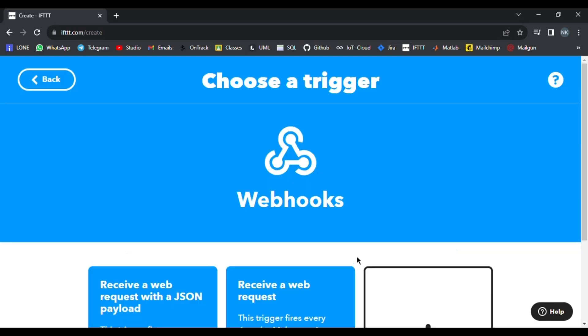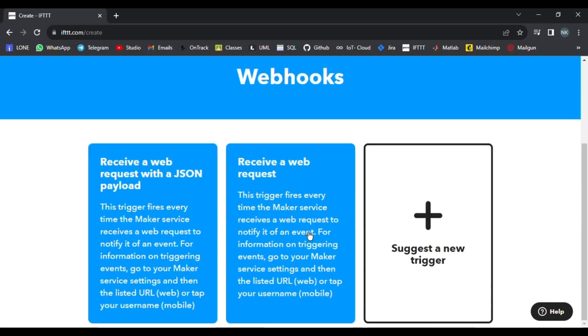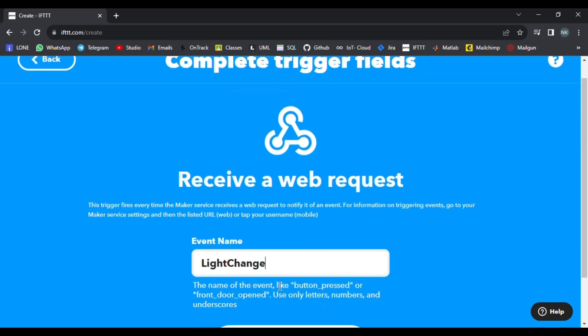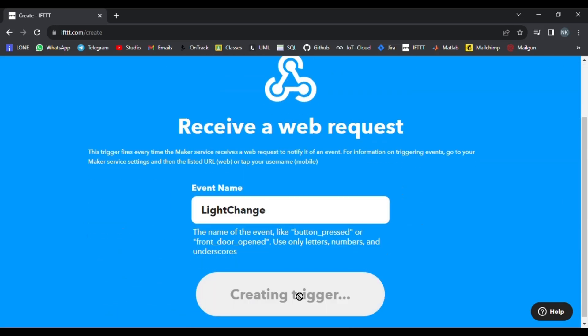After that, you have to click Receive Web Request. In the Receive Web Request form, just give an event name. For example, I have given the name 'change', as you can see. Then press Create Trigger.